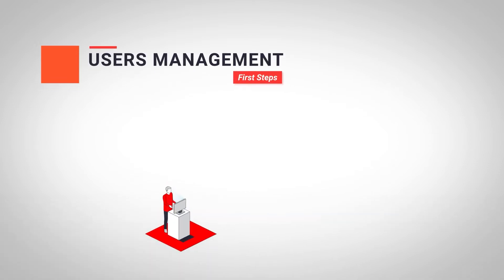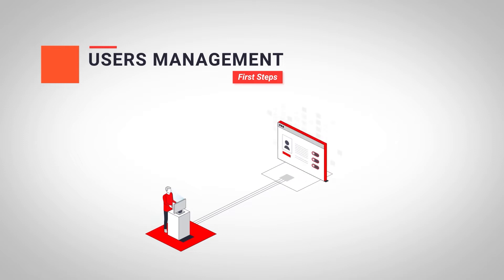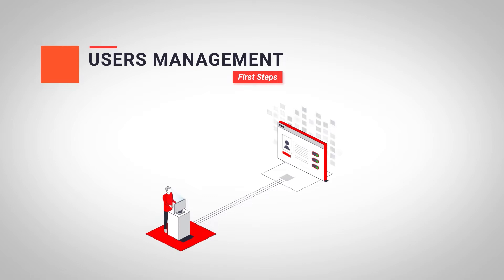Welcome back to Techcom eLearning. The Techcom portal allows us to manage the different users of our tech organization. In this video, we show you how to add, modify, delete and customize access for any user in our organization. Let's take a look.